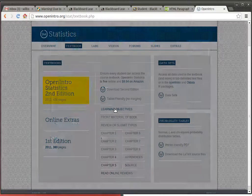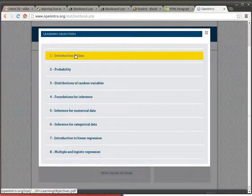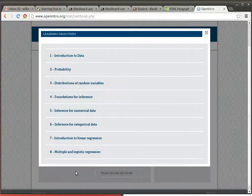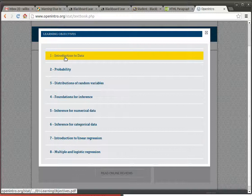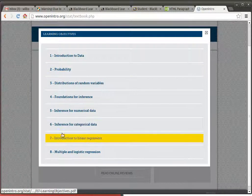In the learning objectives, there's the learning objectives for each of the chapters. We'll be doing one through seven, remember.